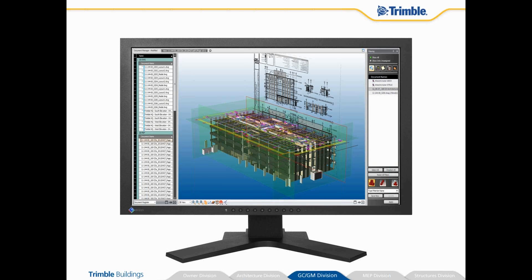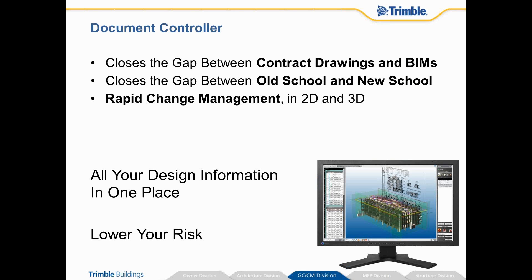We built this tool for design managers, document managers, BIM coordinators, and field engineers, who all have the same goal: to reduce risk by finding changes early. As mentioned before, at the end of the day the drawings are the contract documents, not the model — and Document Controller closes that gap.